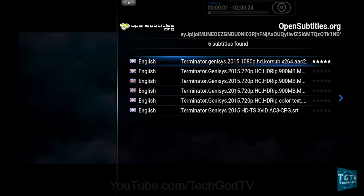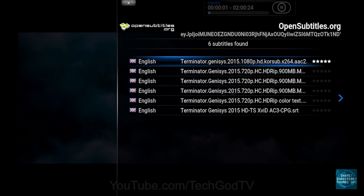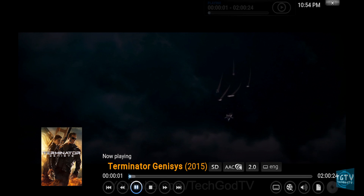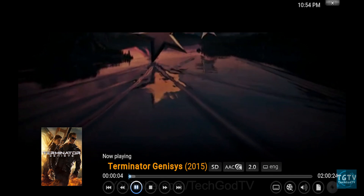Then select your preferred subtitle language. Usually there will be multiple languages available here, such as Spanish, Arabic, French, etc., and you're done.